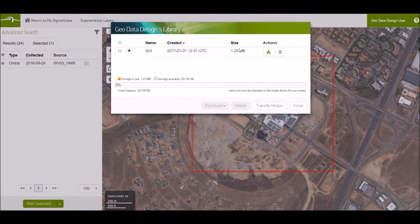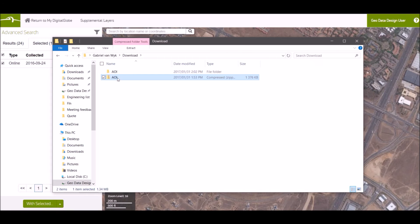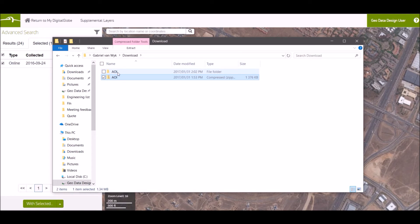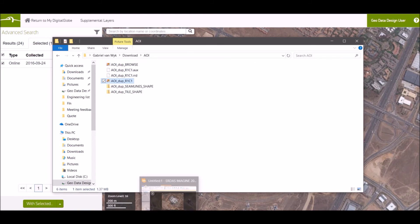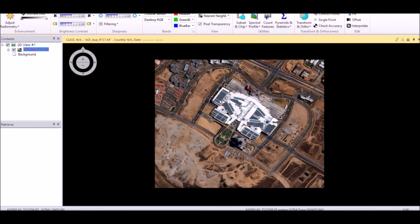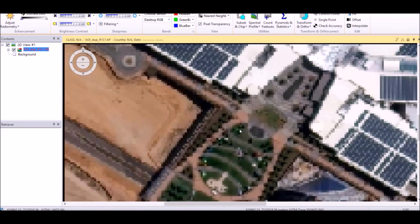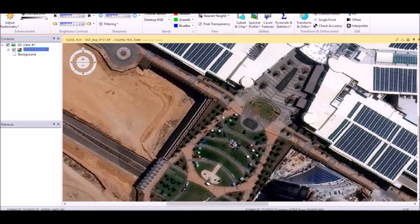Here it's been added to your library and is ready for download. Here's the downloaded file — it's been zipped, so you can extract it. Drag your Tiff file into your GIS platform. I've already imported my Tiff file. Here you can see that the image is high resolution.